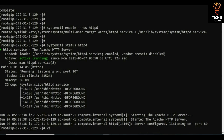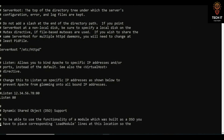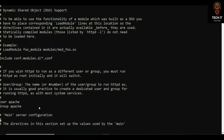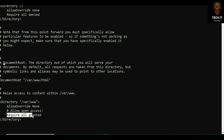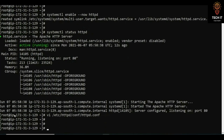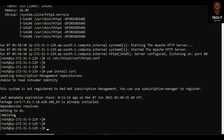Going into the configuration file with vi /etc/httpd/httpd.conf, you can scroll down to see the Listen port directive — it is listening on port 80. You can also see the DocumentRoot setting in the configuration file.